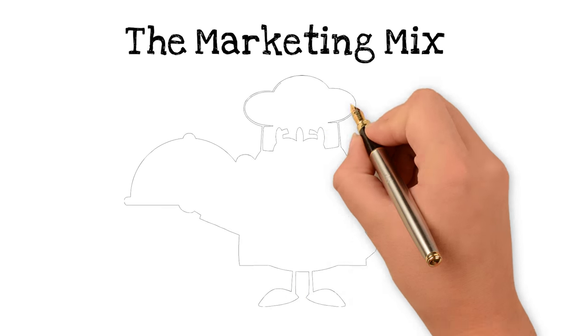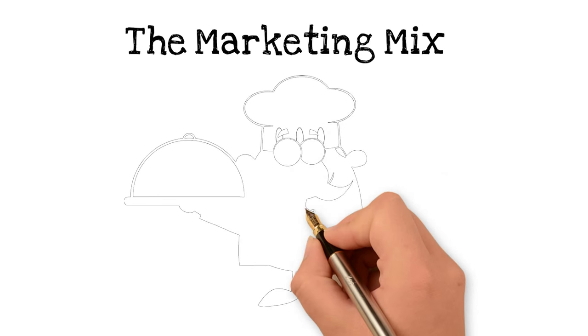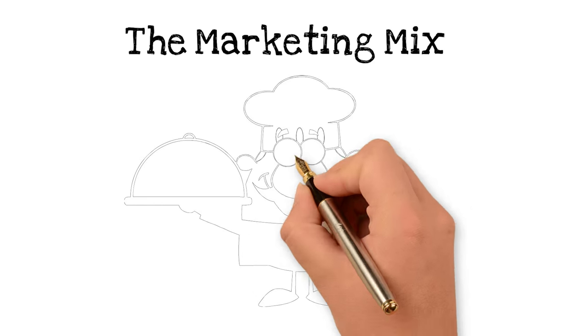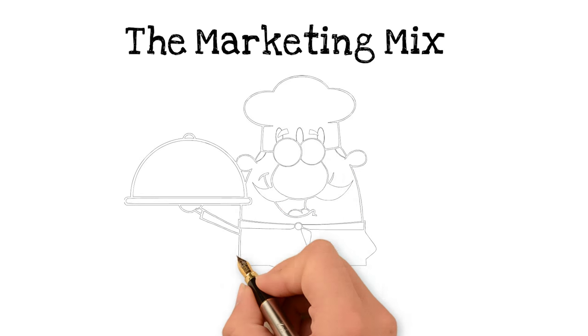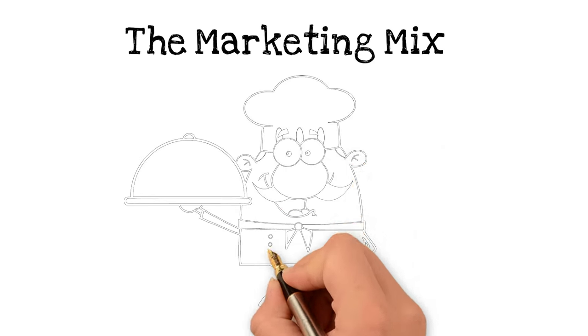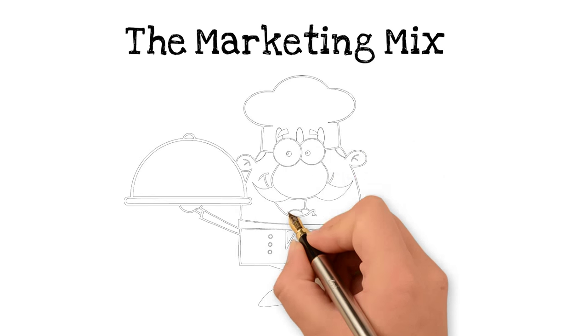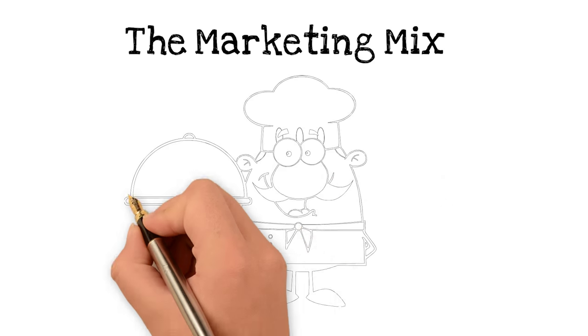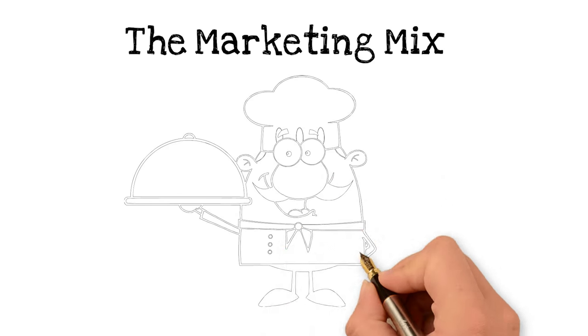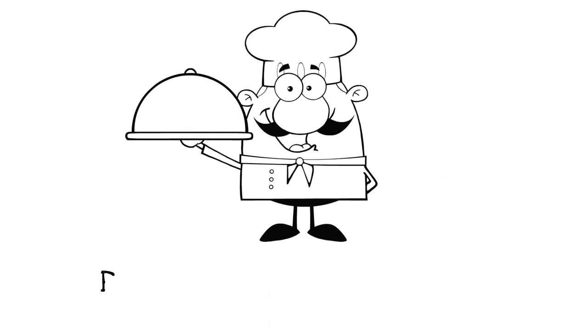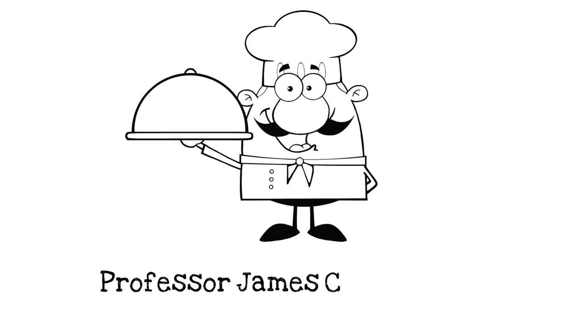In my last video, I talked about marketeers as chefs using the marketing mix as the ingredients of success. That phrase was introduced by Professor James Coularton of Harvard University in 1948.